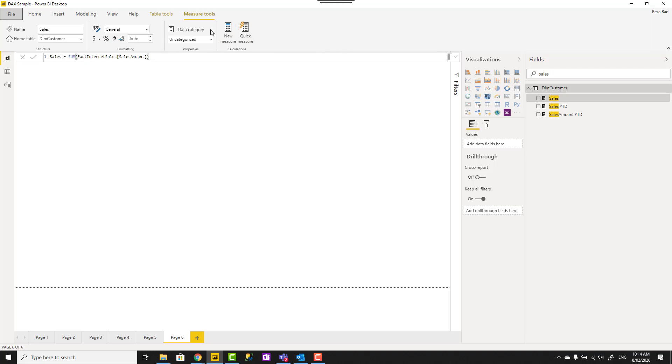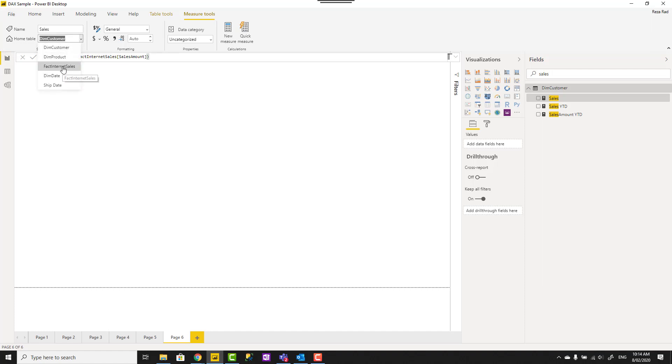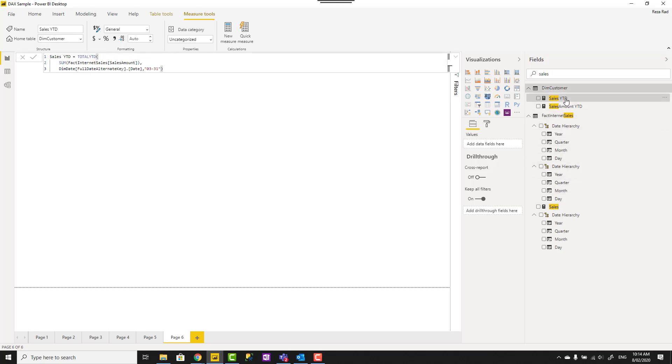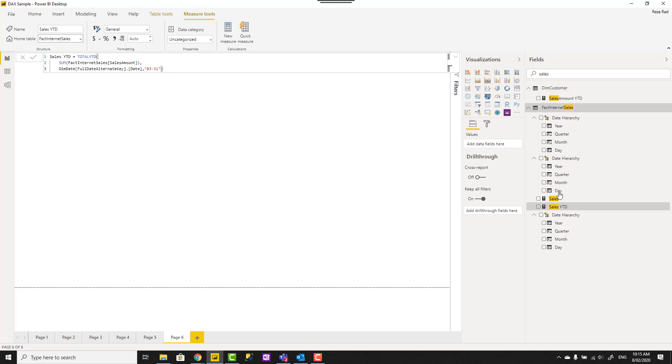Okay, so when you go to that measure tools or modeling in the old layout, then you'll see the home table. You can easily go and change it to another table and here if I change it to fact internet sales, you see that that measure is now moved to fact internet sales. I can do it for another measure as well. So it's a really simple process that you can easily move a measure from one table to another table.